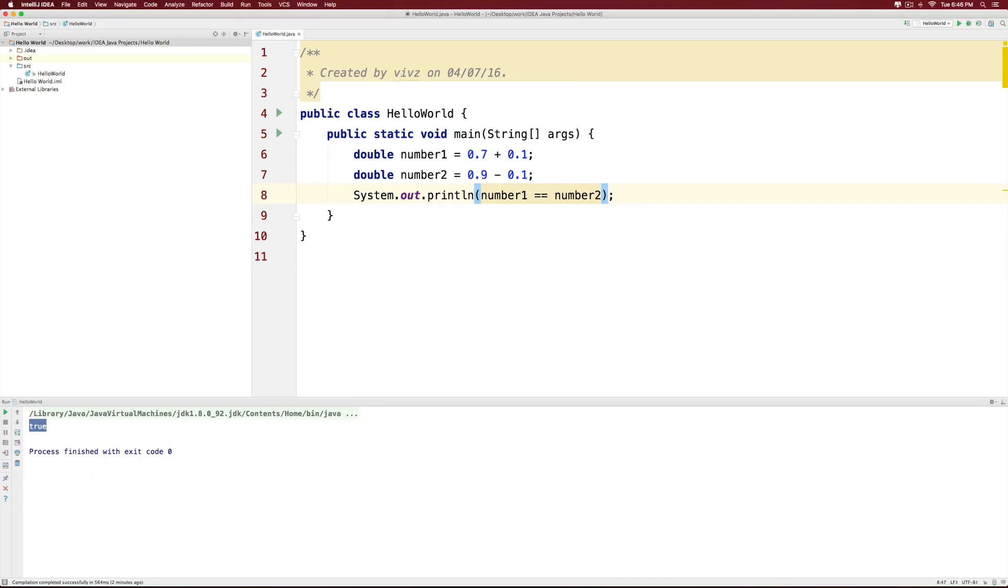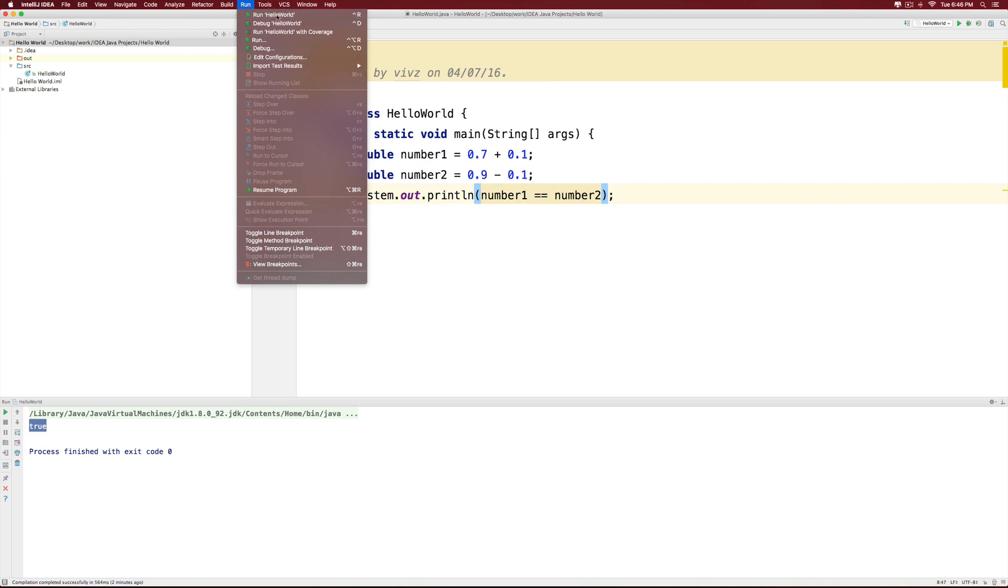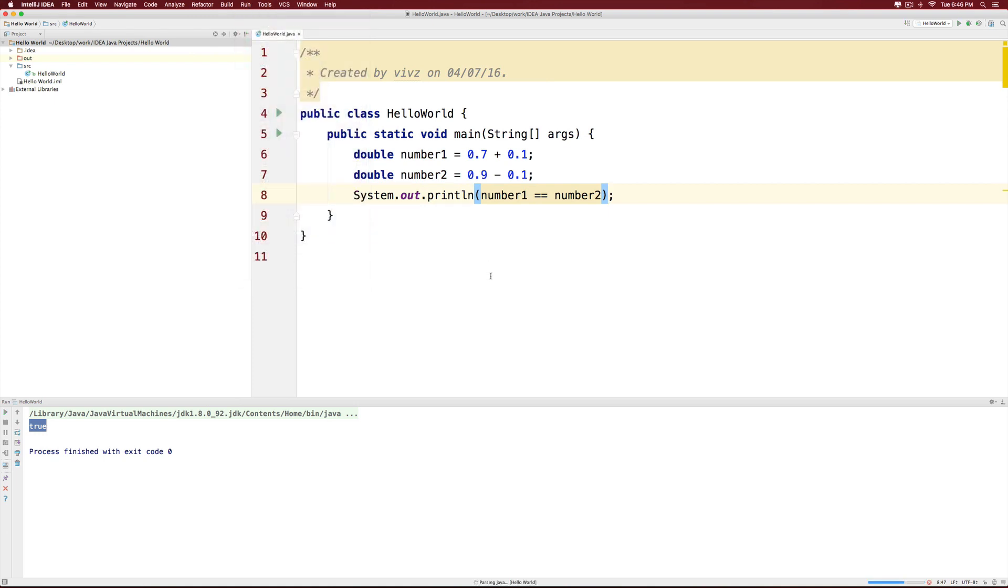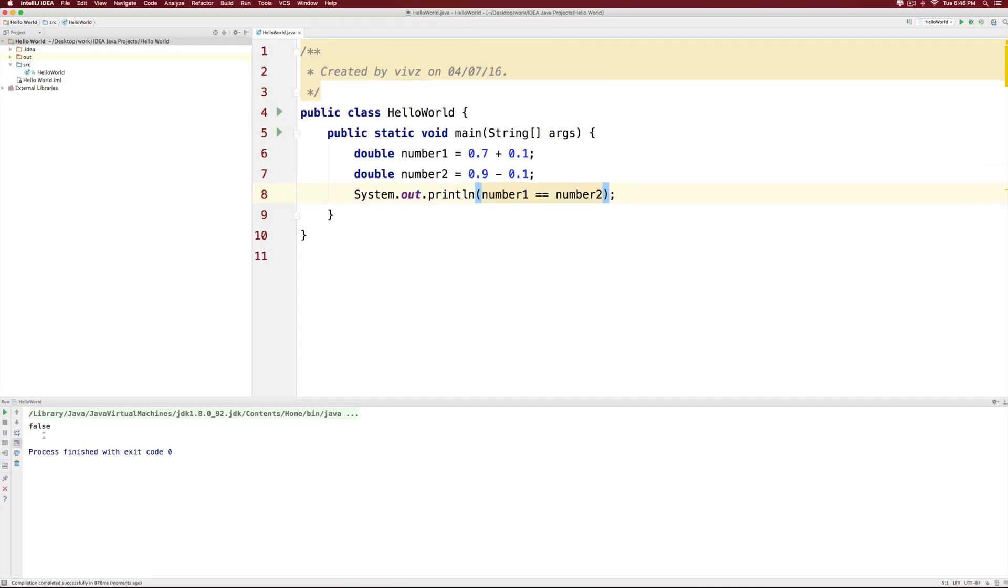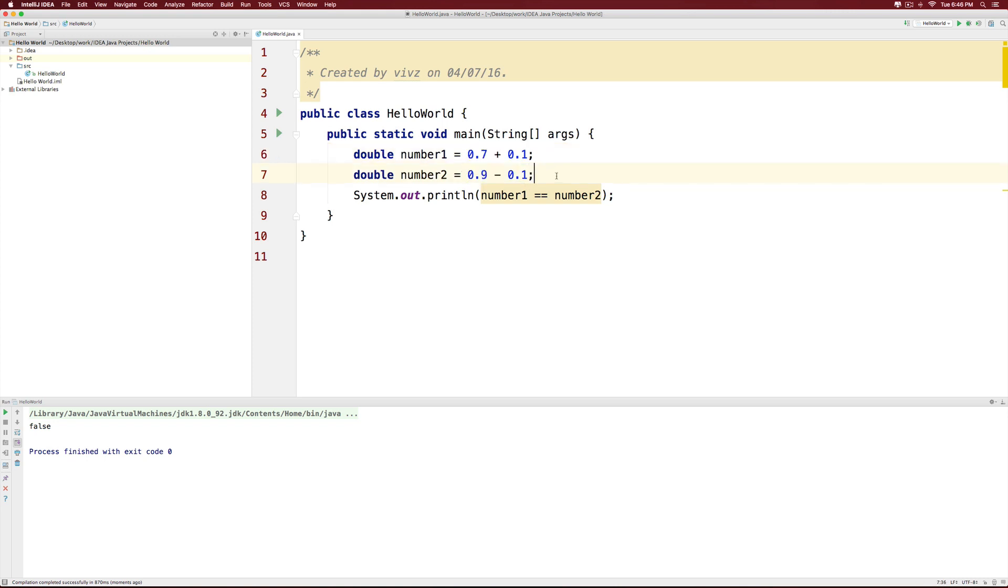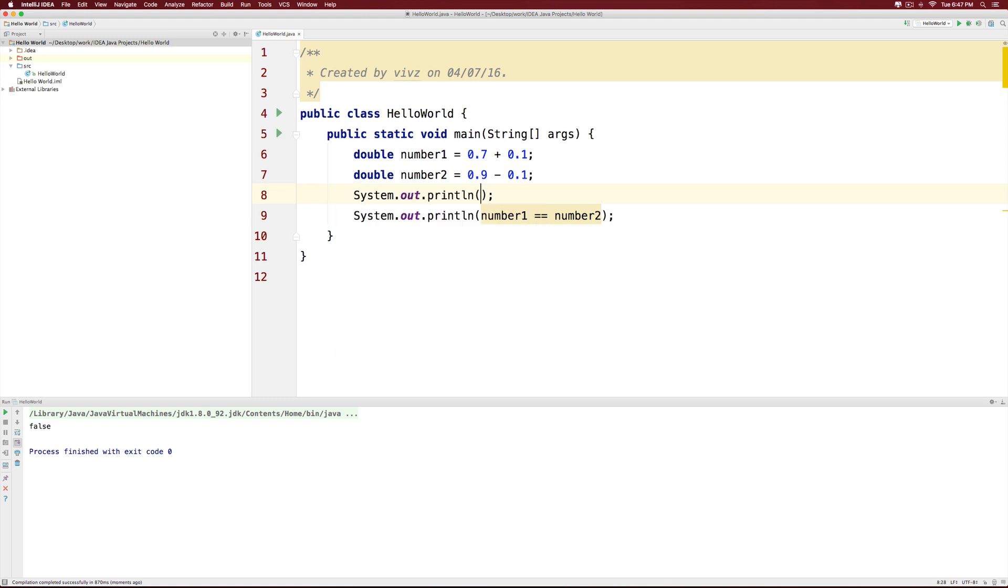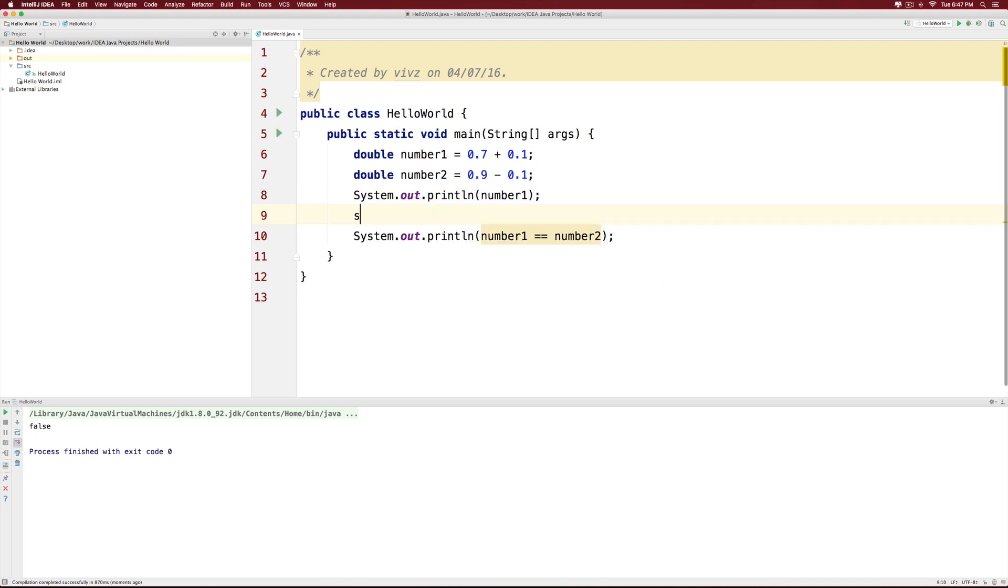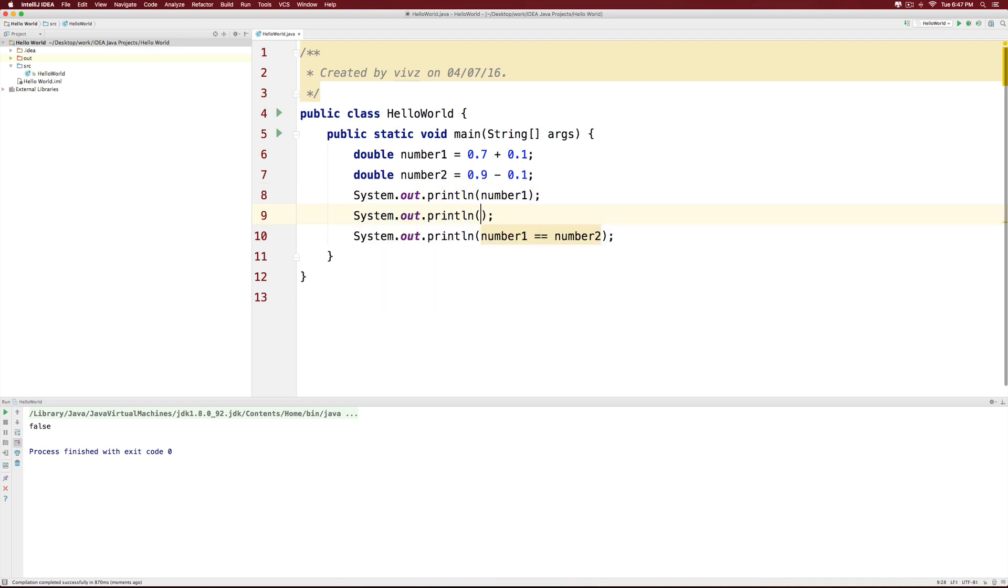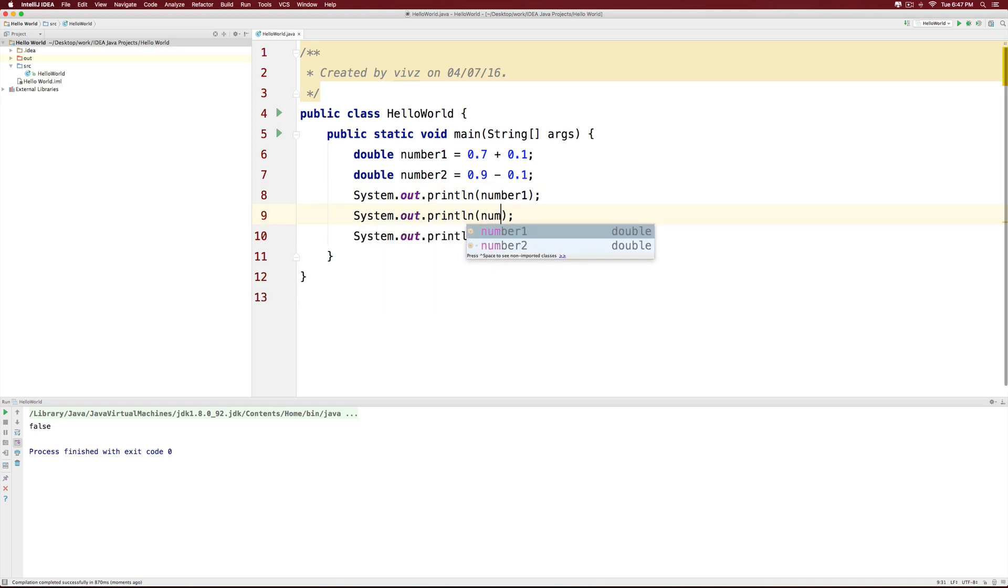When I run the program, you will notice that the answer is false over here. We were expecting true. I mean what could be wrong? This is 0.8 and this is also 0.8 but Java doesn't work that way because of the rounding errors that happen. Let me print the two numbers so that you can clearly see what number1 looks like and what number2 looks like.